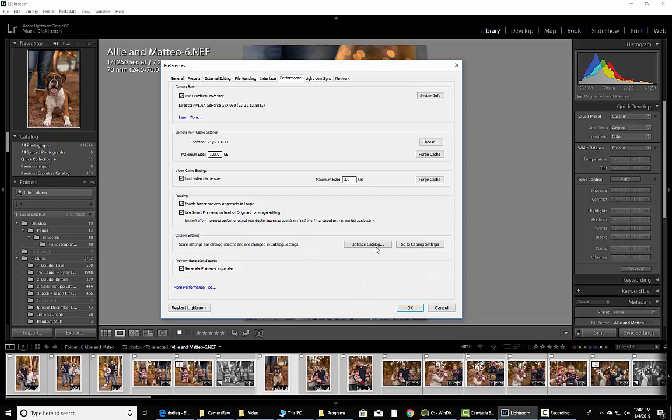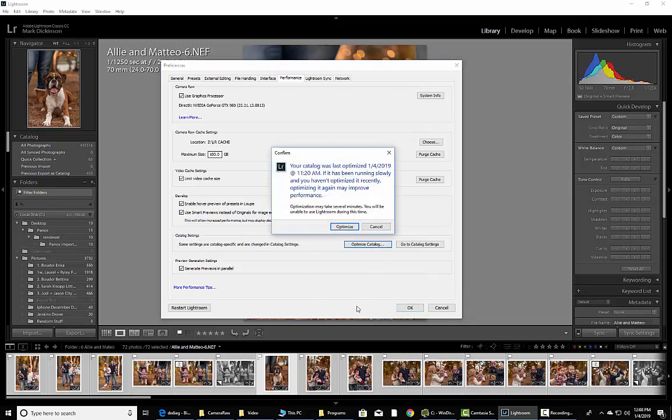Now, if you are running slow, you can click this button right here, Optimize Catalog. What this is going to do is pop up a little box. We did it today at 11:20 AM, so I'm not going to do it again, but once you click it, it takes anywhere from four to seven minutes to optimize the catalog, depending on how many files you have on the computer.